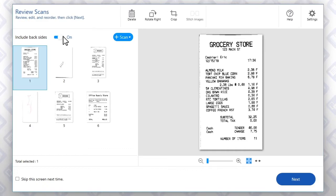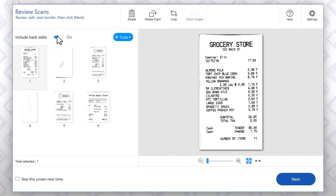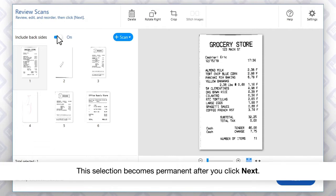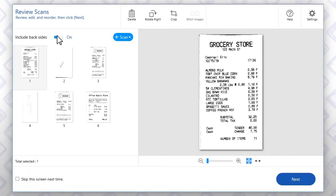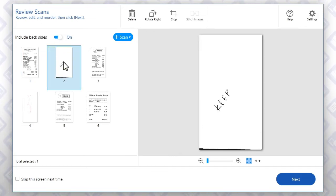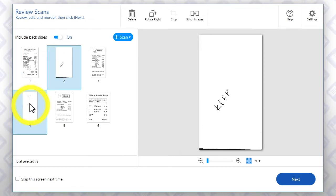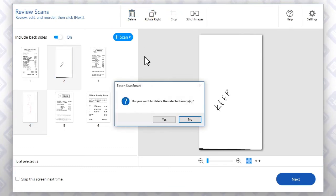Click this button to include or exclude all of the back side images. To delete specific front or back images, highlight the ones you'd like to delete and click this button.